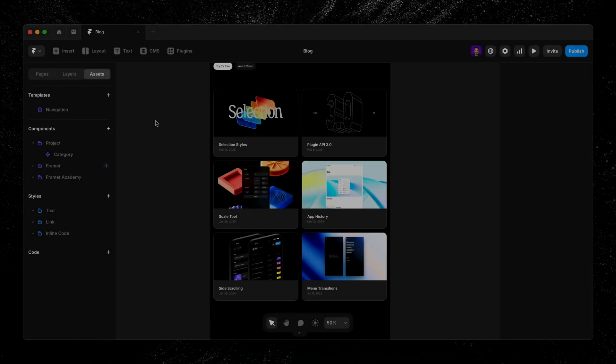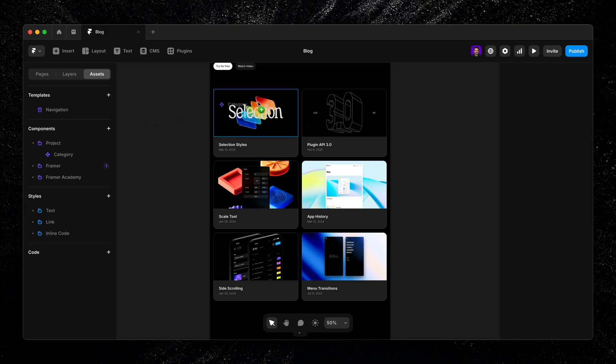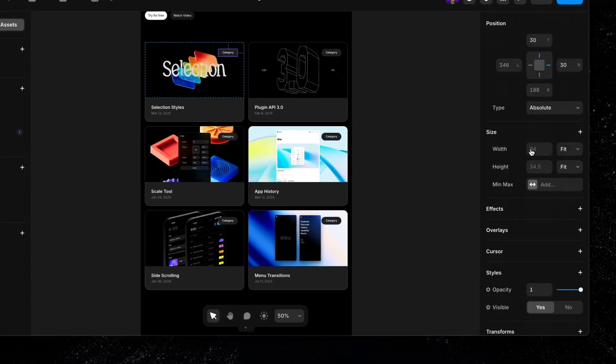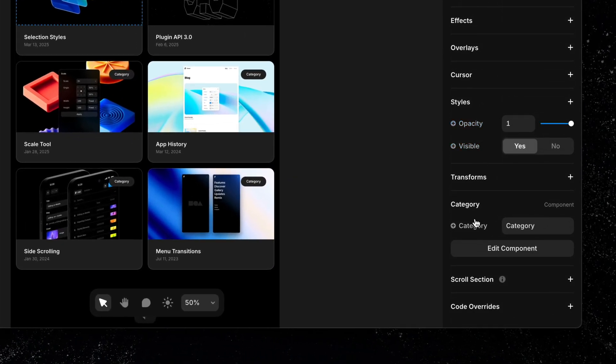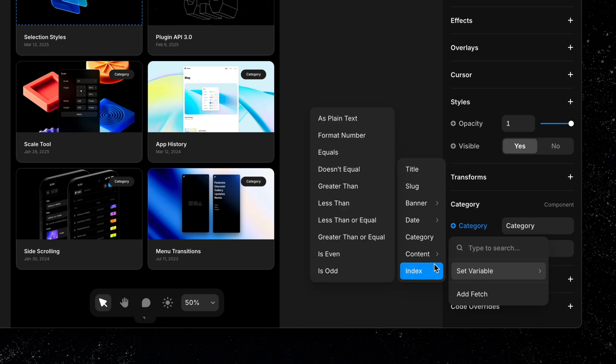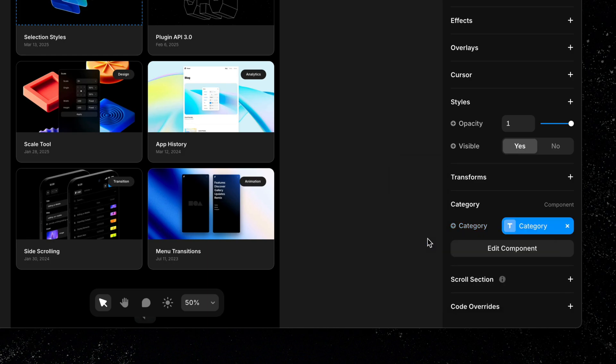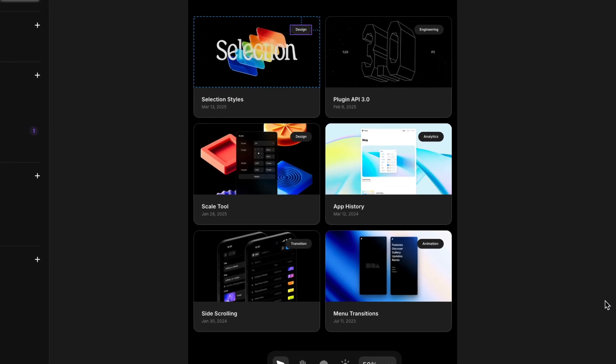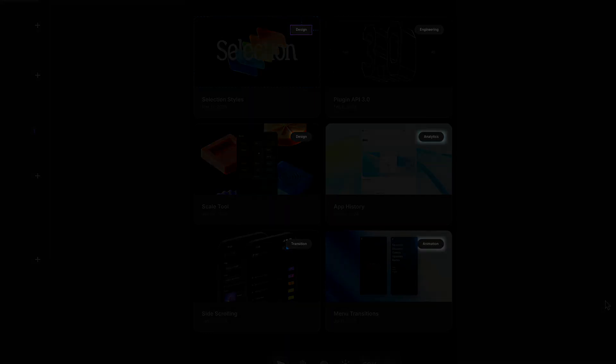Once that's in place, we can go back to our canvas and drag the component into our collection list. It'll repeat just like the card did before. Now with the component selected, go to the component properties to bind our new variable to the appropriate CMS field. For this, I'll set the variable to category so that it's pulling that information from my collection. And as you can see, each instance of my component is displaying different information based on the CMS field it's pulling data from.